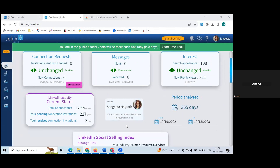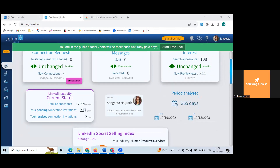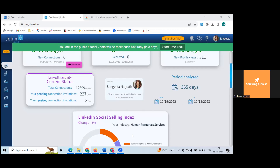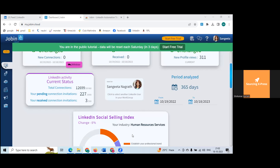Regarding industry showing as 'Human Research Services' — it's based on your company profile. Based on your profile listing and what industry your company belongs to on LinkedIn, it picks that up. Whatever industry is mentioned in your company listing, that's what it uses. Any further questions on the dashboard?